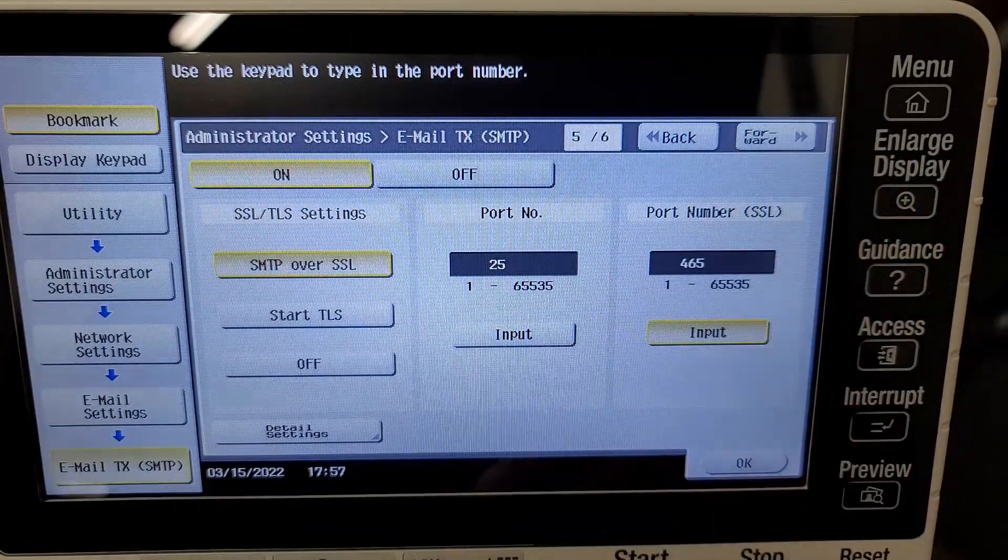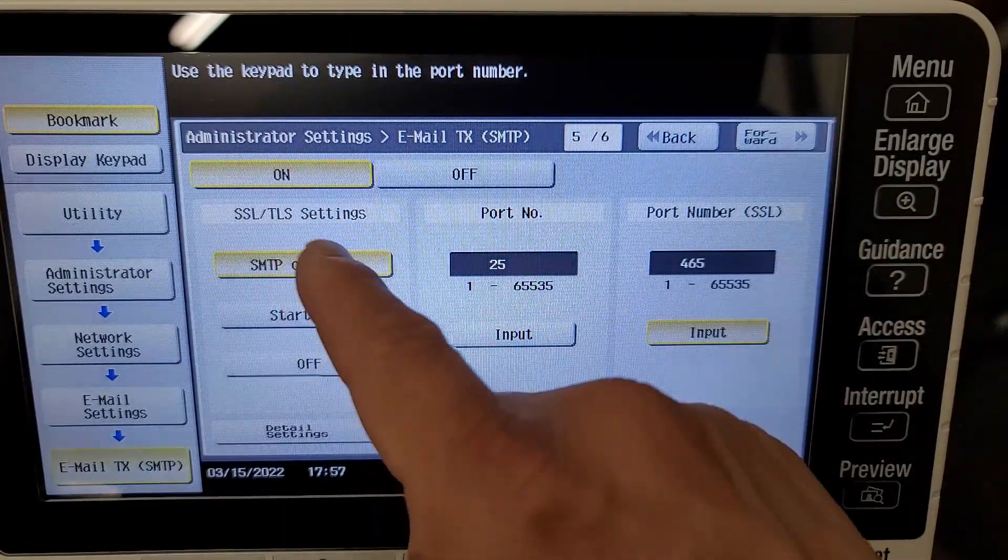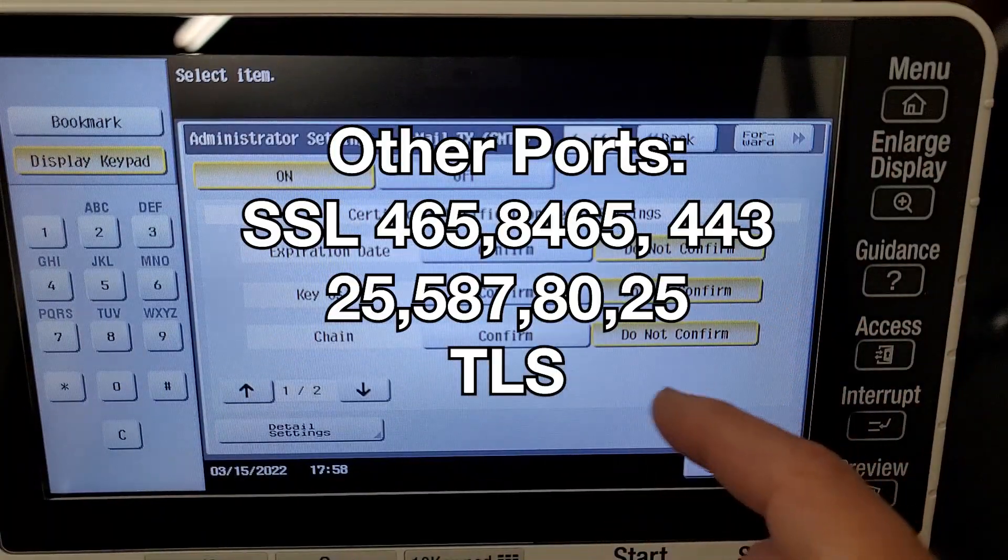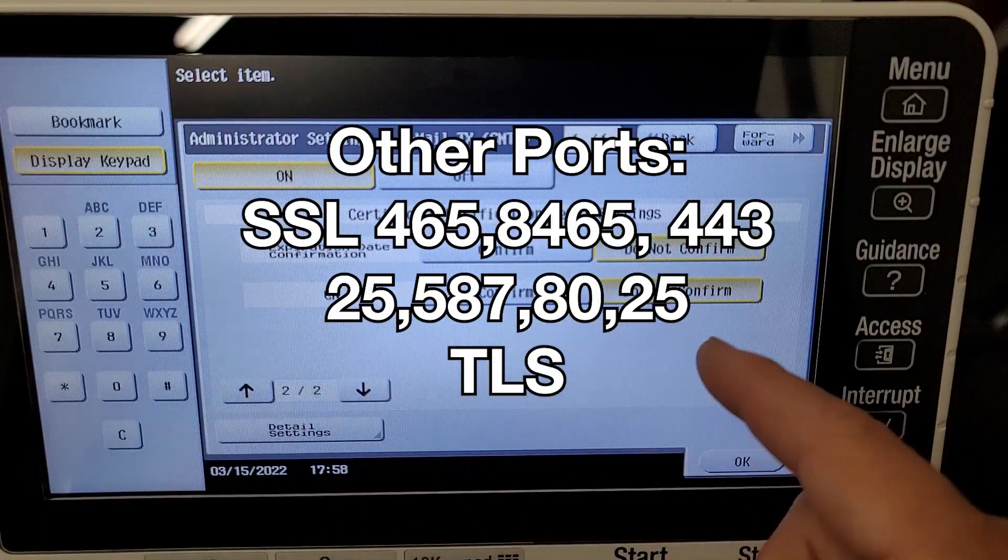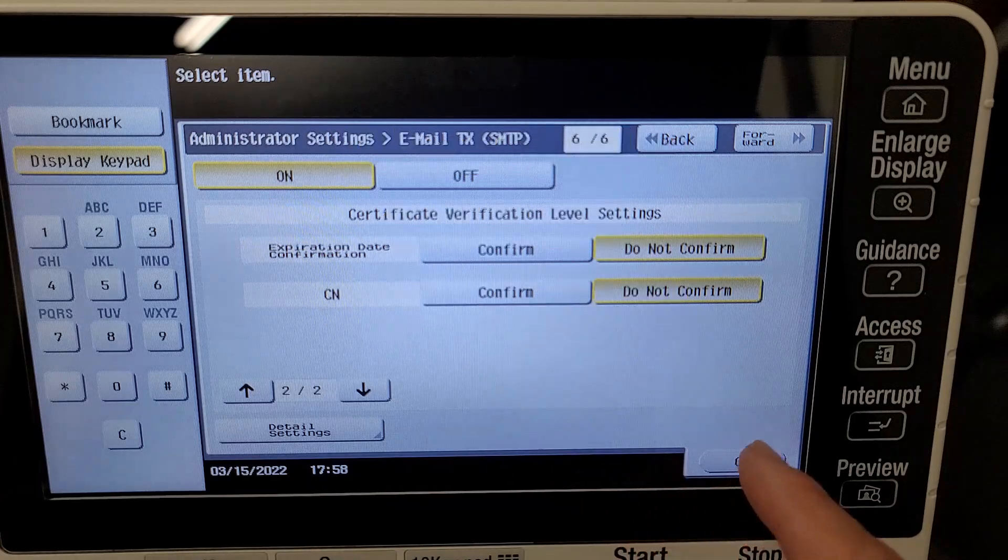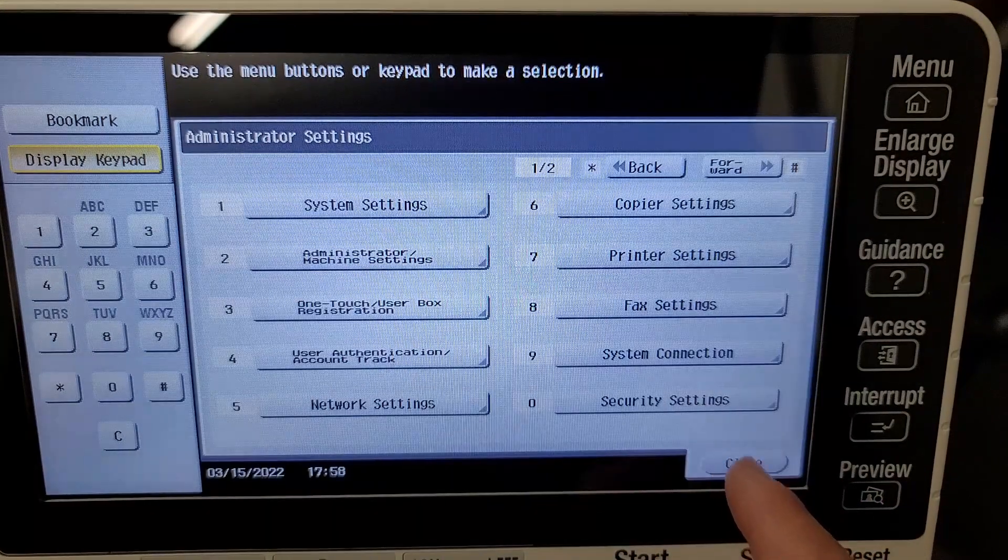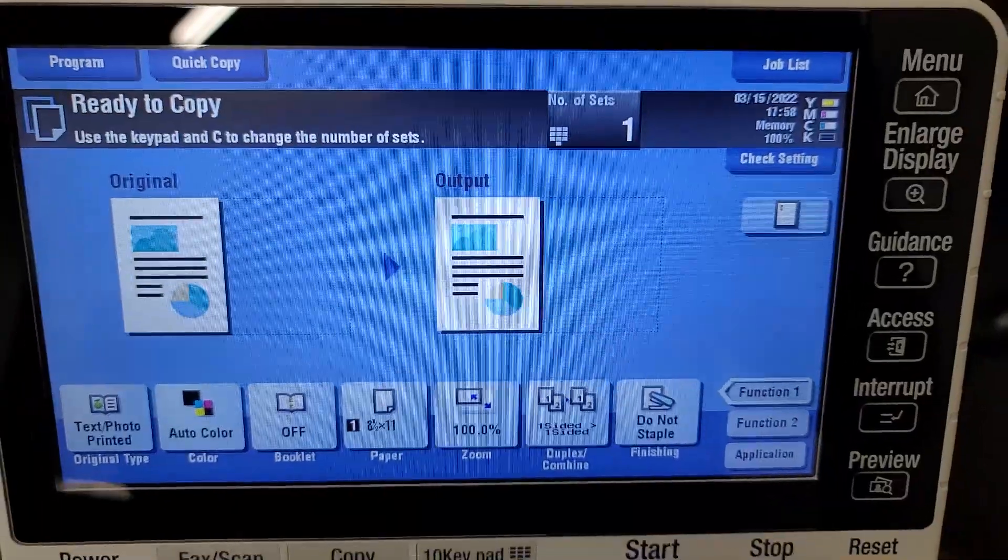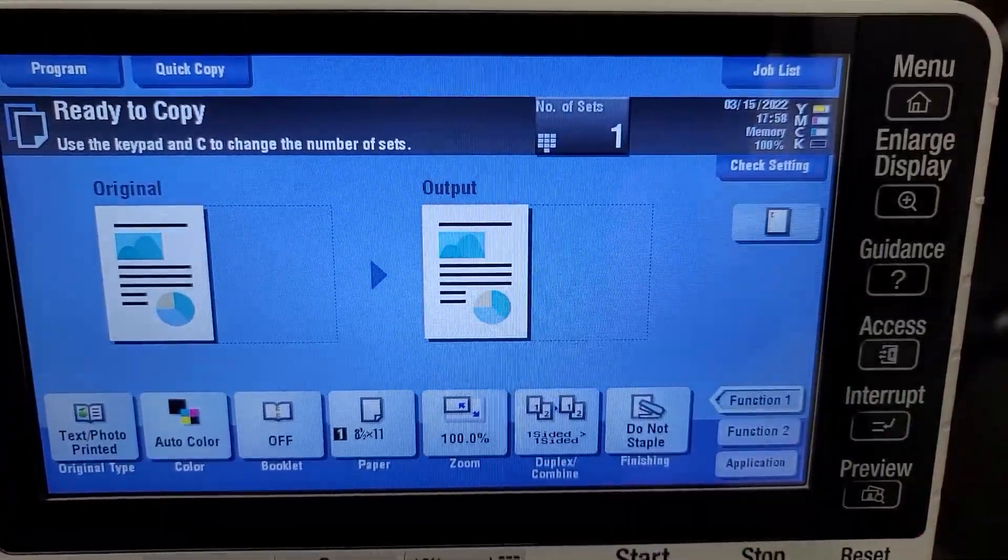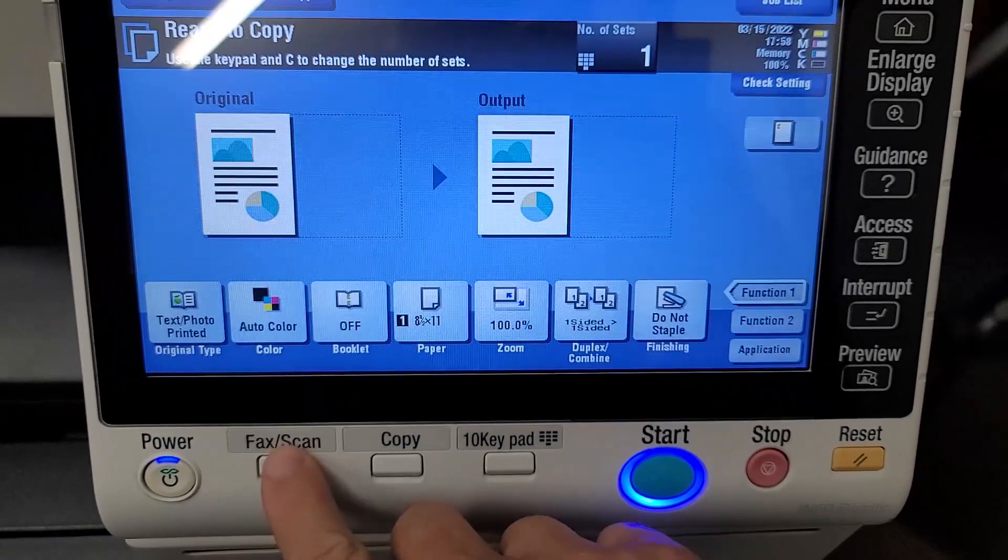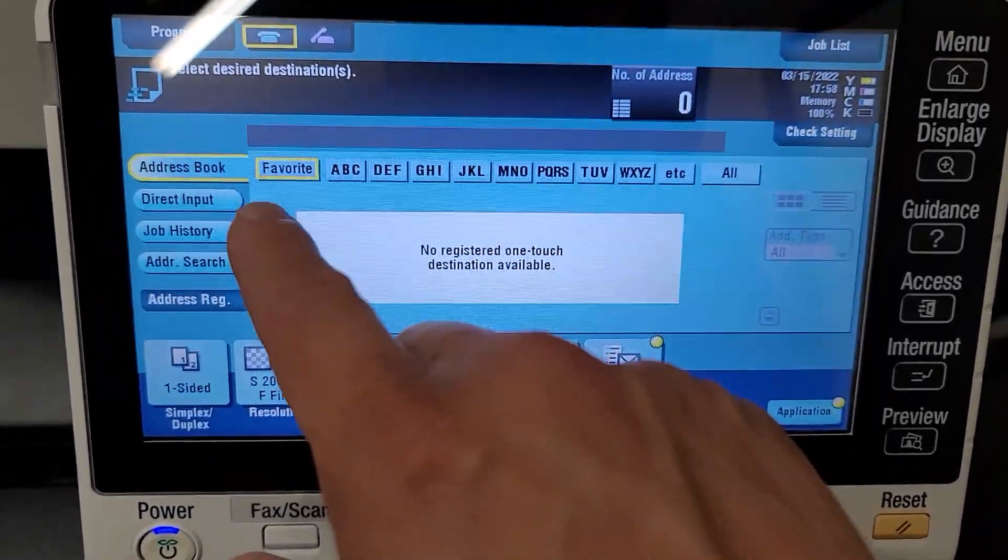We're pretty much done. We're just going to go over to the SSL page and just make sure SMTP over SSL is on, and we're using port 465. I'm listing some other ports here that you can use if you would like, but 465 with SSL works fine for us.